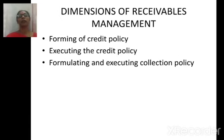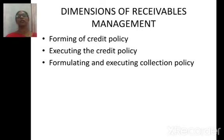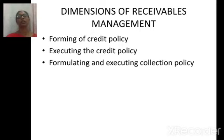Now we are going to see about the dimensions of receivables management. The first dimension is forming a credit policy. It is very important that we need to frame our own credit policy, which will increase the sales of the organization and also increase the profit of the organization.